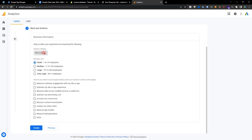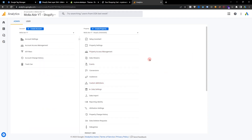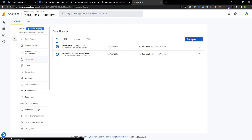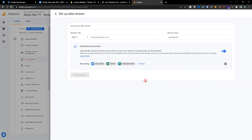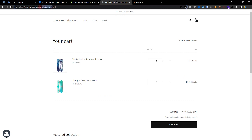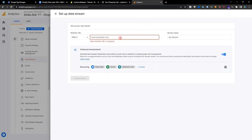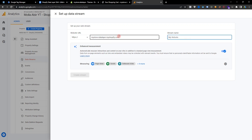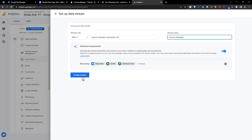Here is the business information — you can choose your industry. Google will help you to optimize your business and suggest how you can improve it. Choose some business-related options and create. Here is my GA4 container. Now go to Data Streams, select Add Data Stream, select Web, enter your website URL, copy your store URL, enter your store name or business name, and create a data stream. I have already created one — I am using this data stream now.